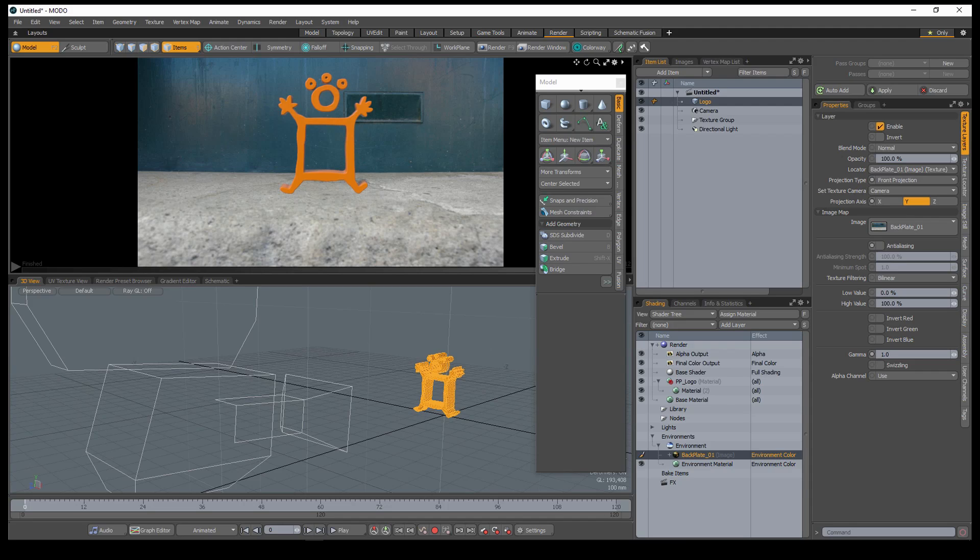I've placed an image in the environment with the projection type set to Front Projection. I've set the texture camera to the default camera in the scene.